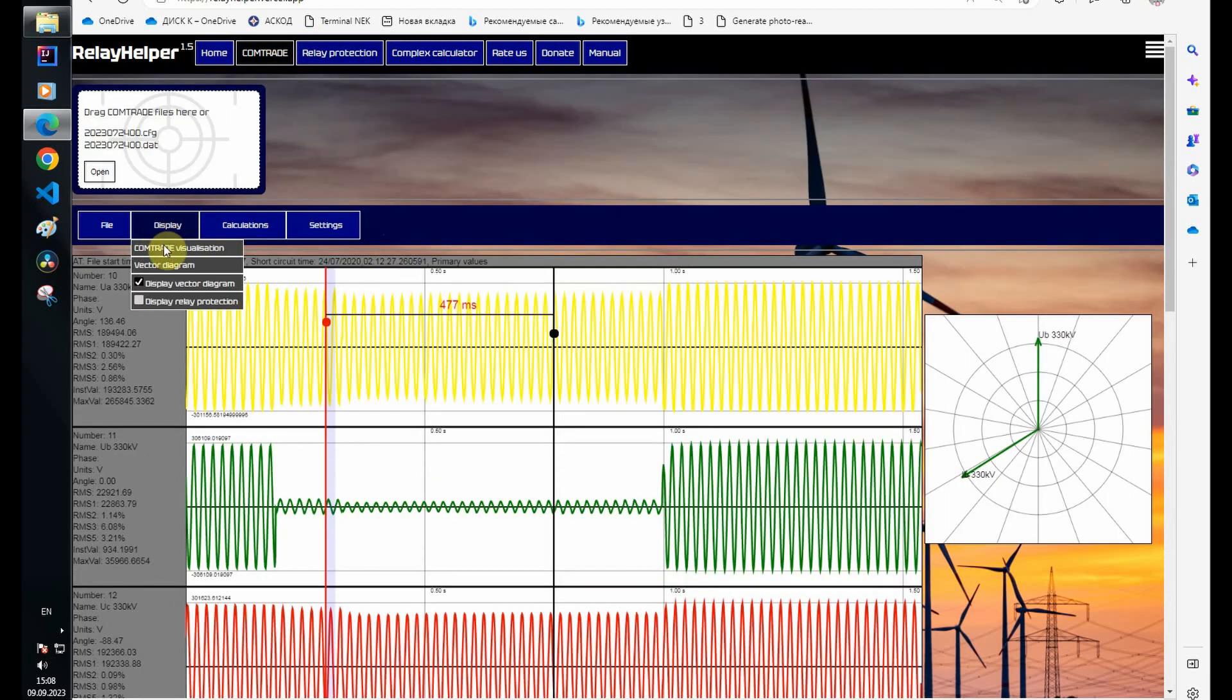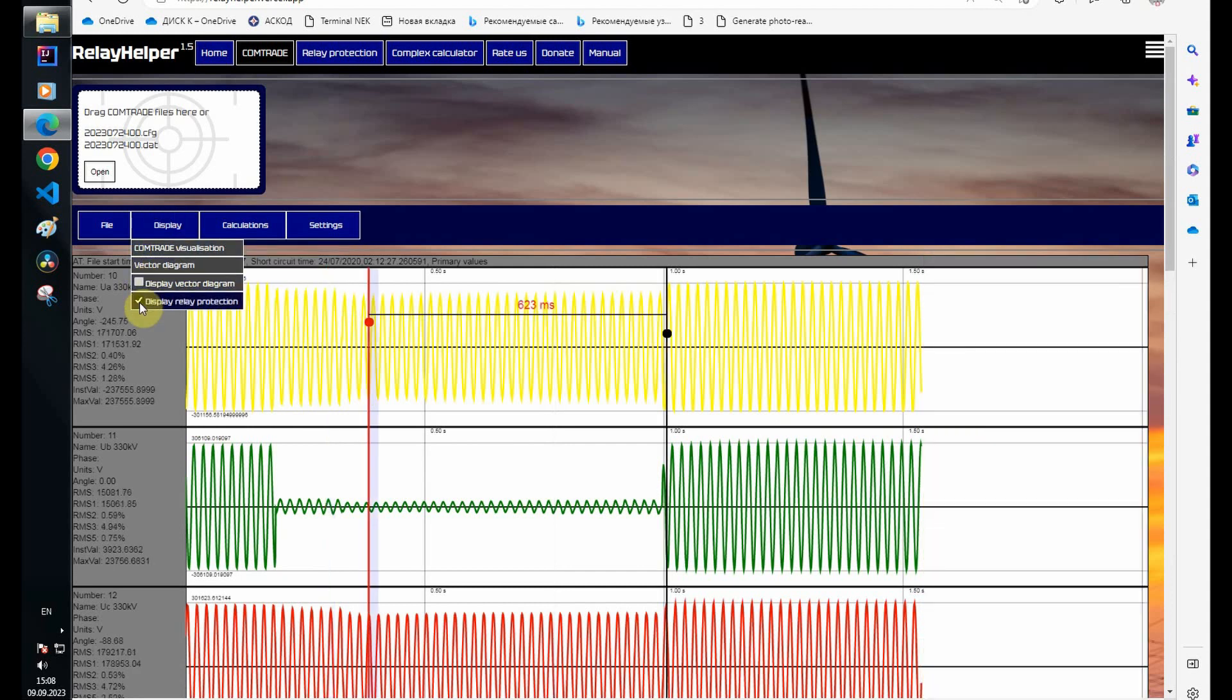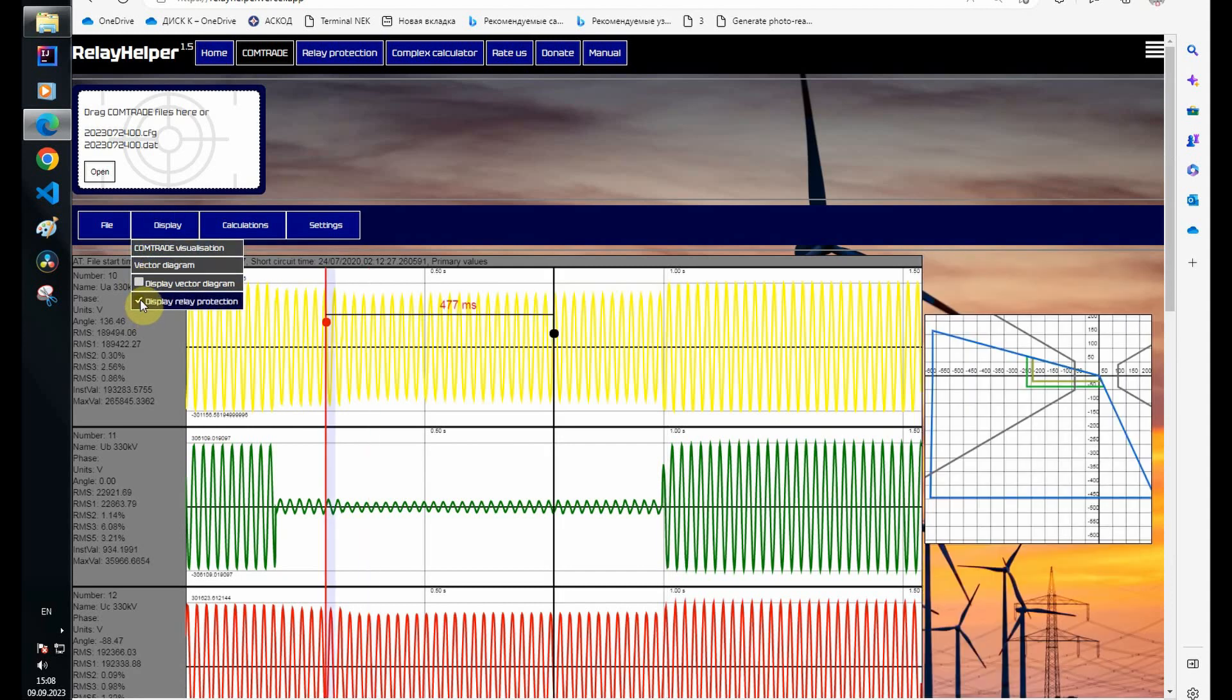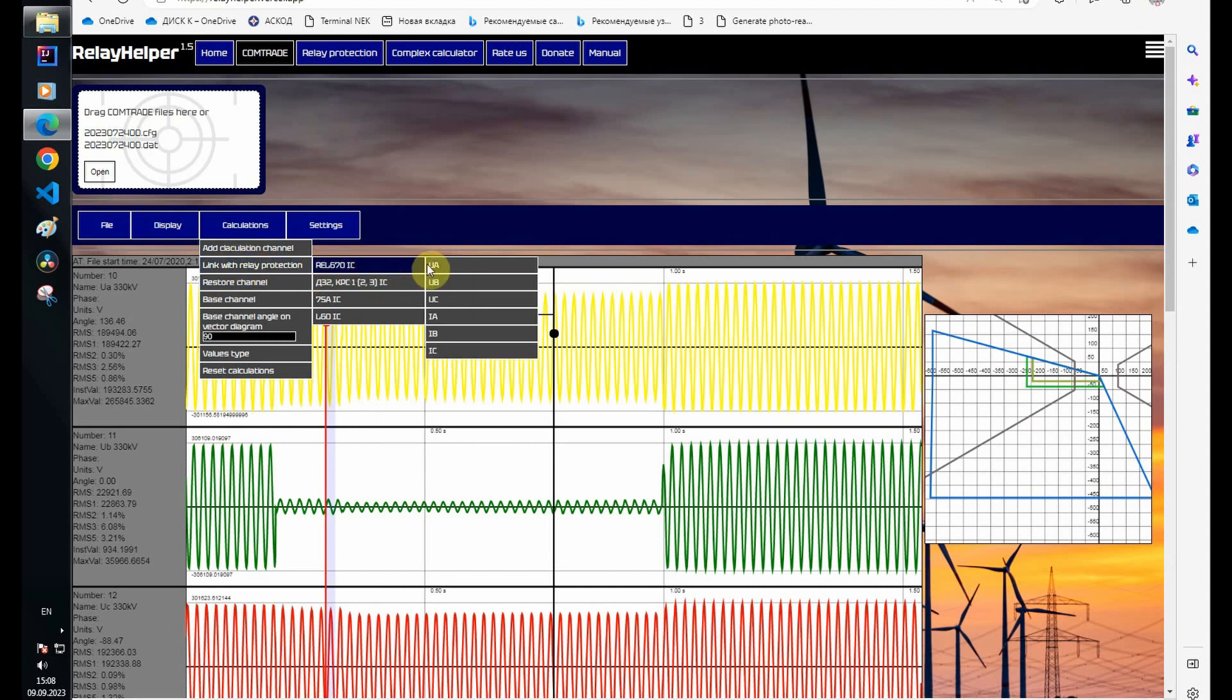I turn off the vector diagram and turn on the relay protection window. Now I'll link the channels of the comtrade file and the impedance calculator.